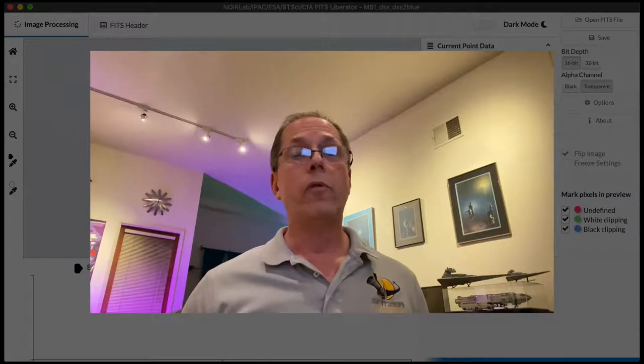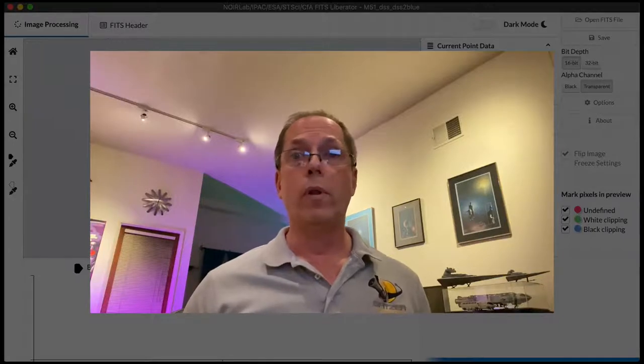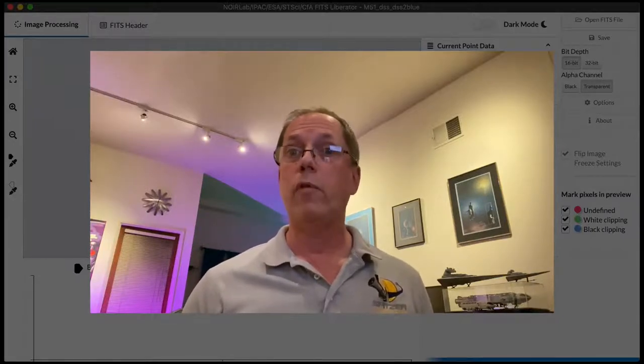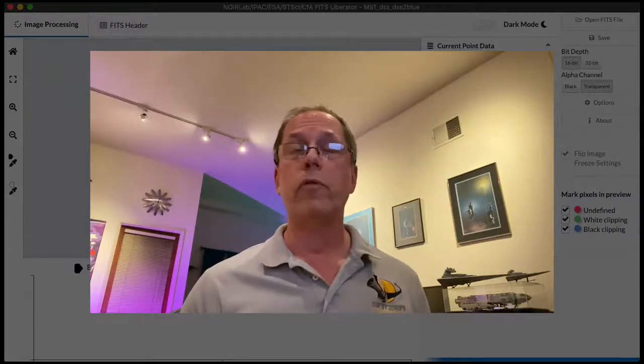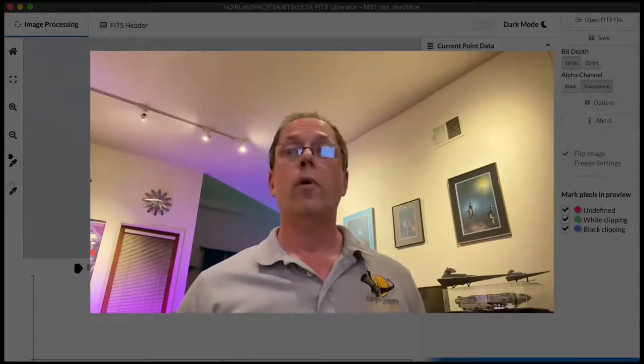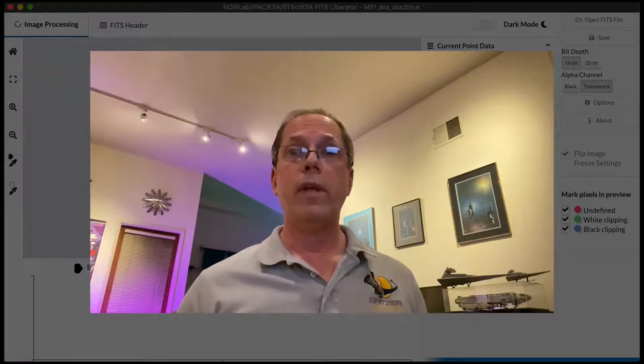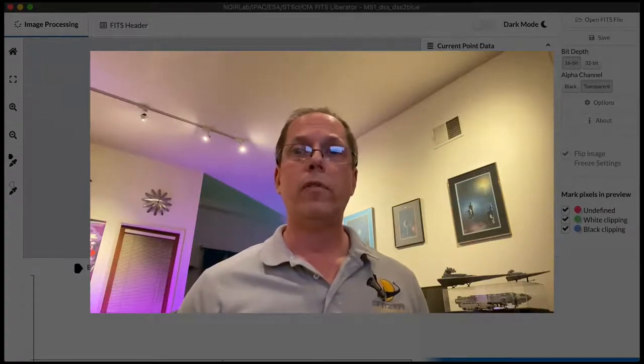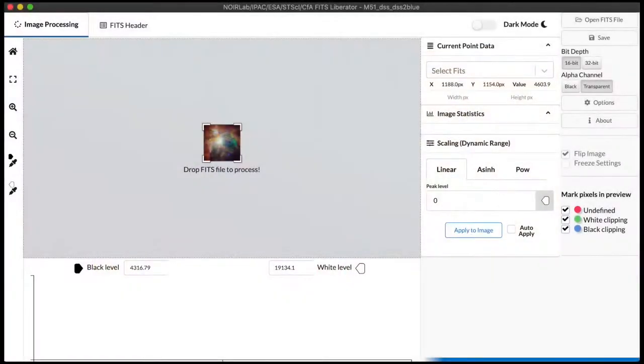So I know it's a really powerful tool and I hope it's something that might be useful for your own workflows. So let's dive in and just take a look at the basics of how the FITS Liberator works.